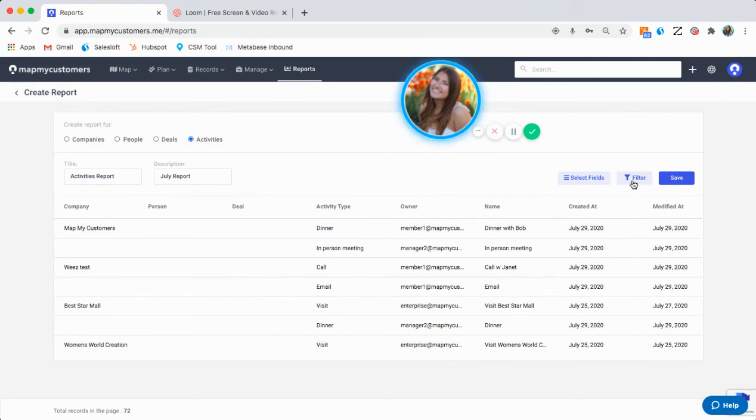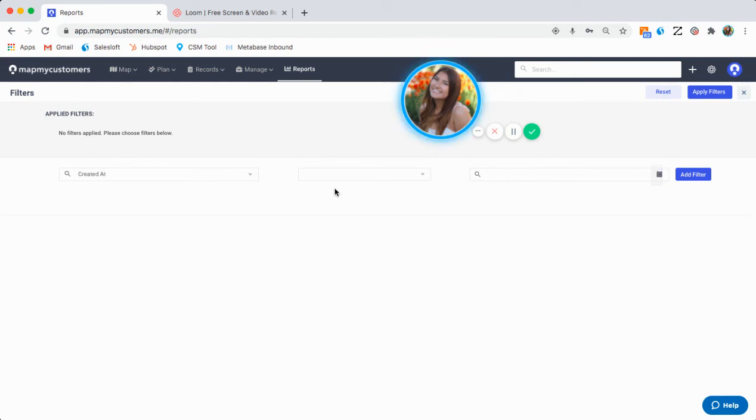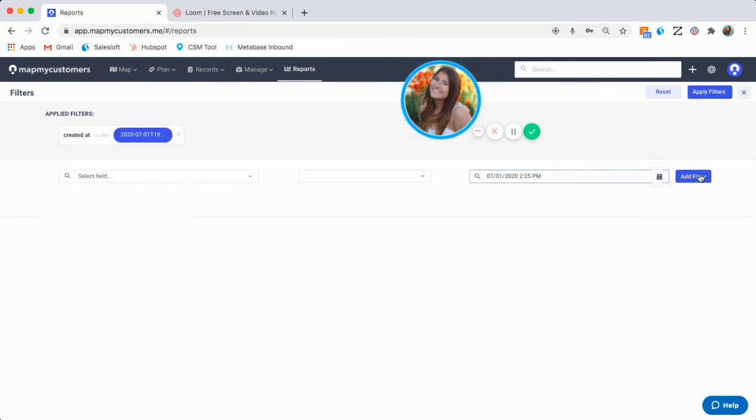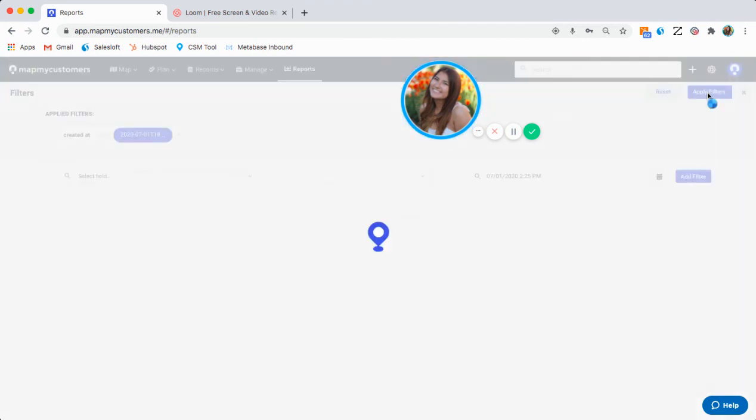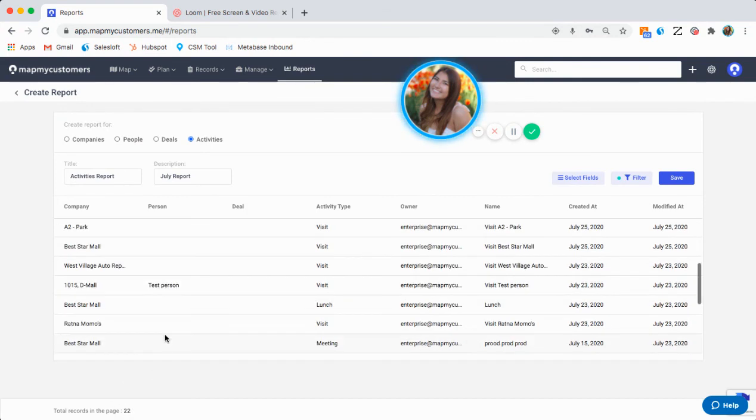Again, I only wanted the activities that were created in the month of July. So I'm simply going to do created at, is after, and then select July 1st. Today's the end of the month. So I don't even need to end it. And I'm just going to hit apply filters. I now see that there's 22 activities that have been made in the month of July.